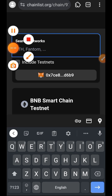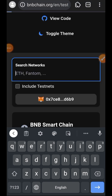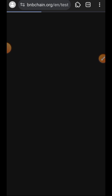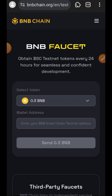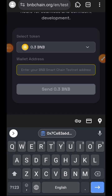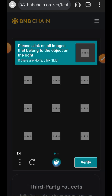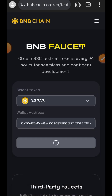After adding BNB testnet to your MetaMask, the next thing you want to do is go to the BNB faucet and claim some testnet BNB for this testnet interaction. You'll also find the link to the faucet in the comment section. Paste your EVM address there, tap on 'Send 0.3 BNB', and complete the CAPTCHA to move on.